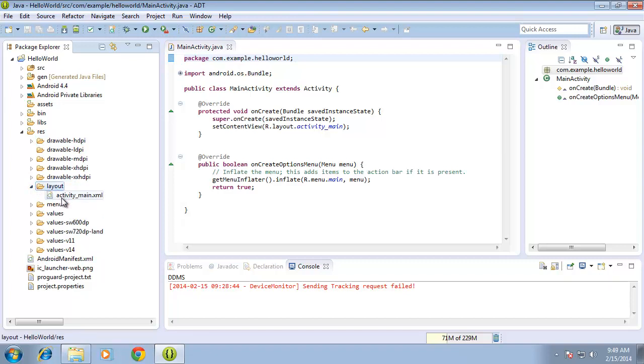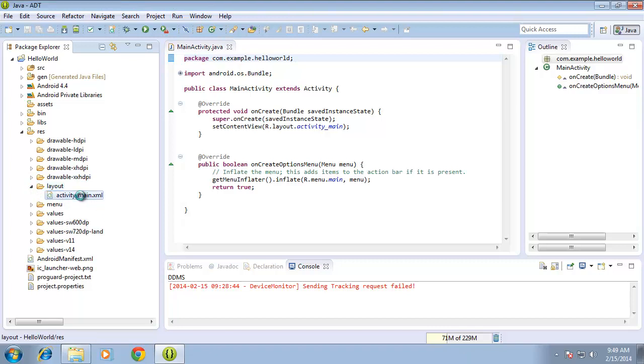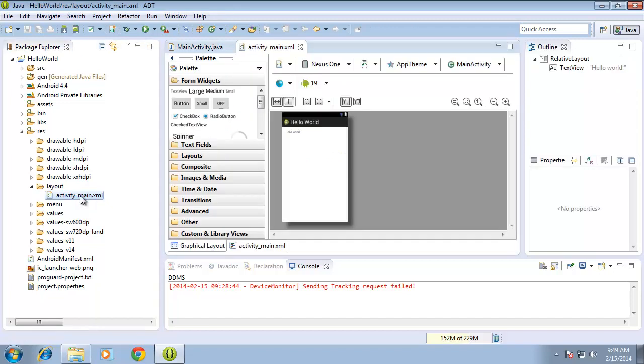The layout here contains the activity main XML file. If I double click that, that was the second of the two files that were loaded automatically when we created our application. This is the layout file that we will use to design the user interface of our application.